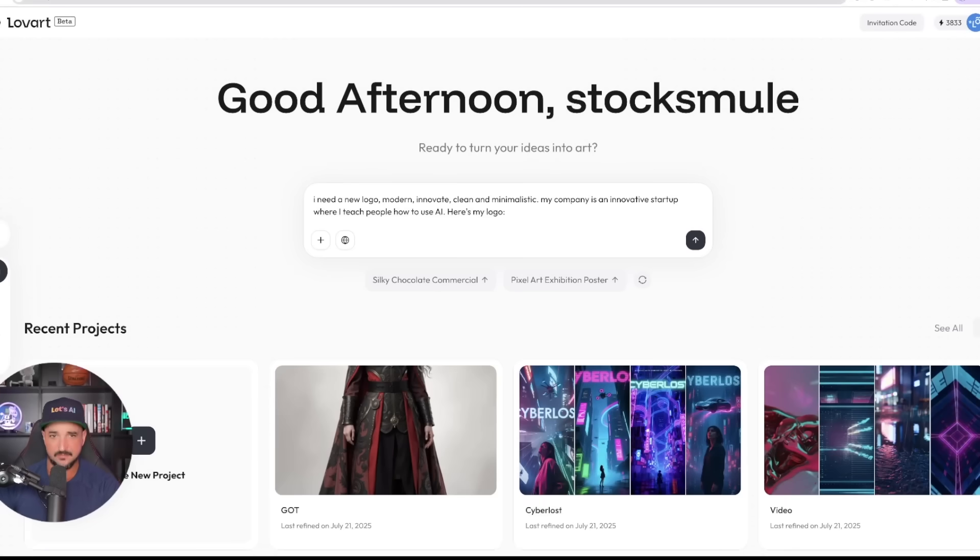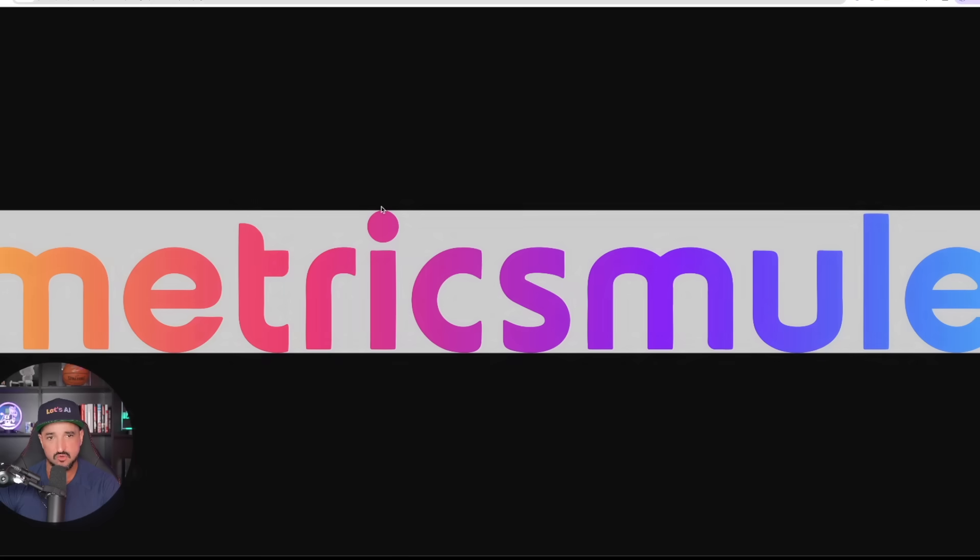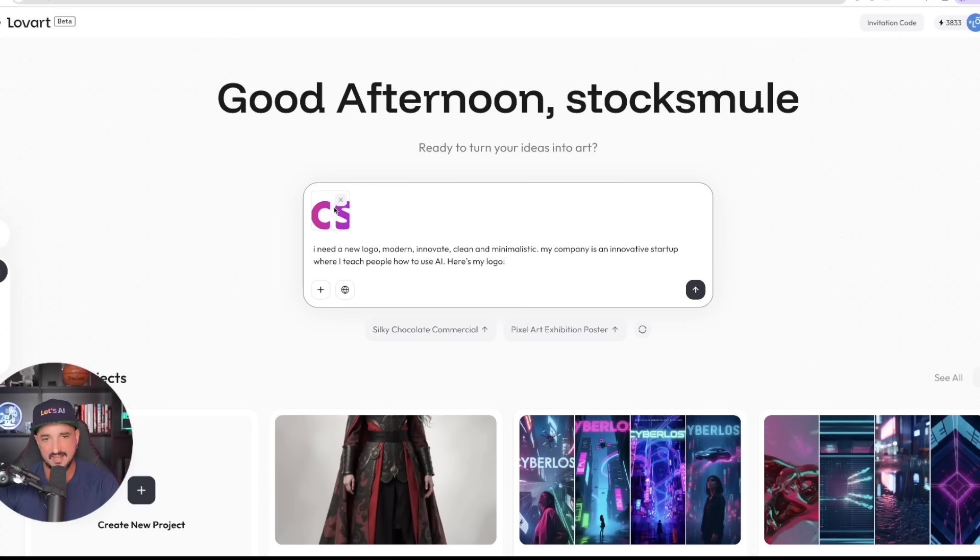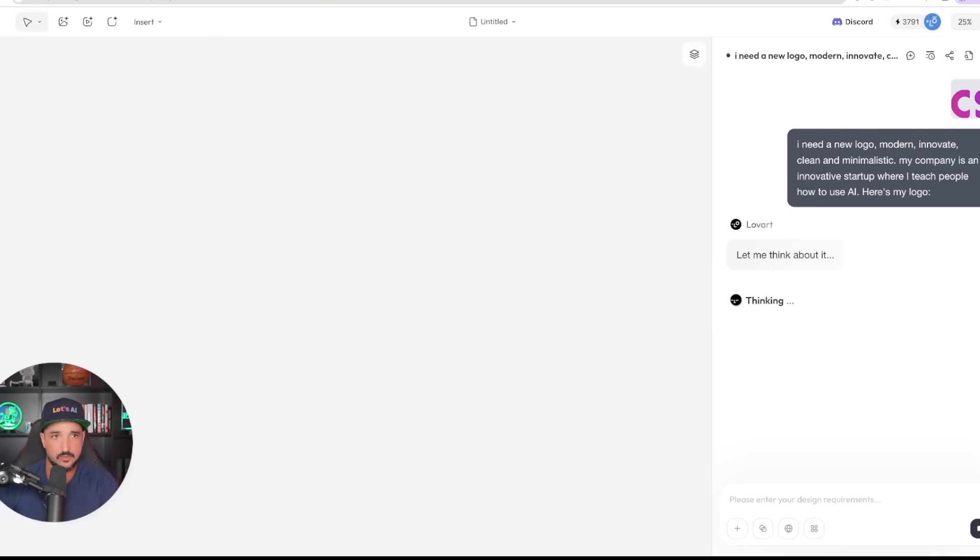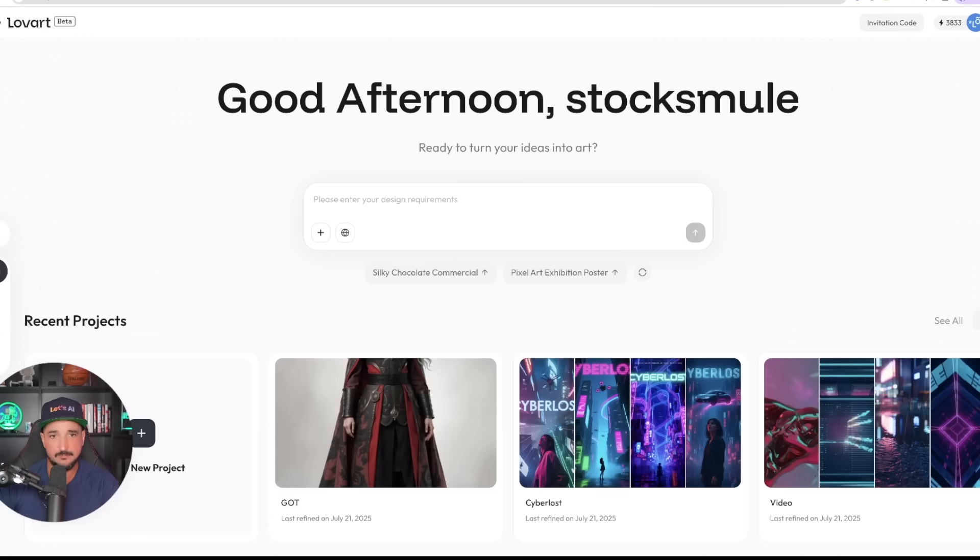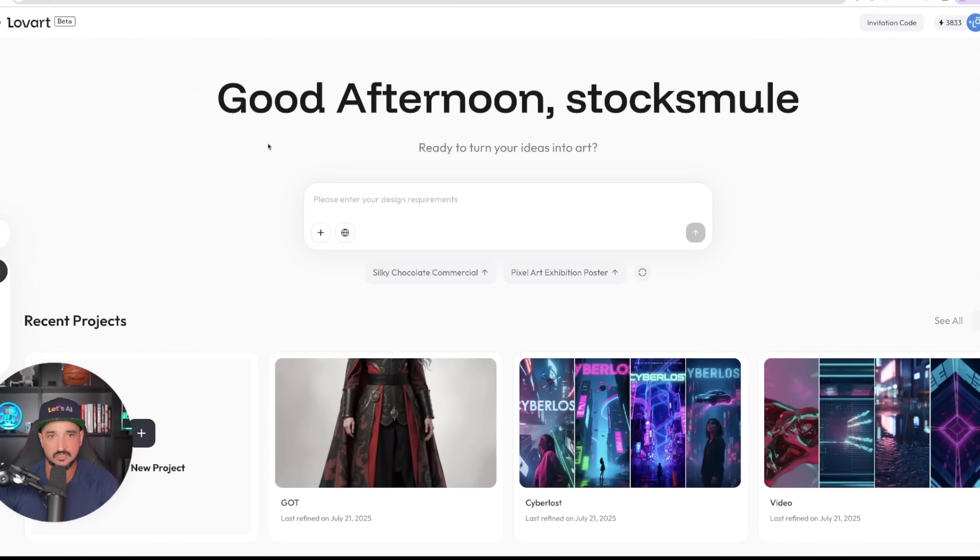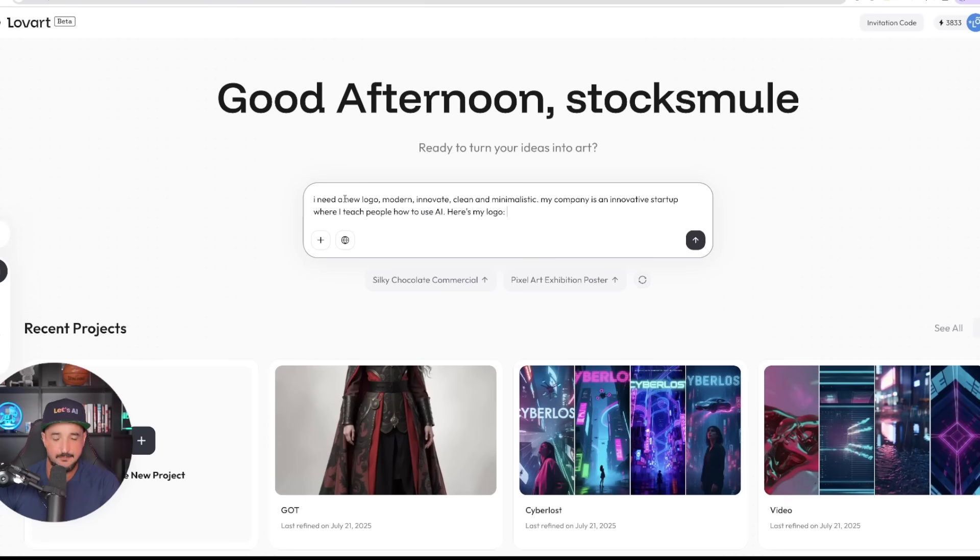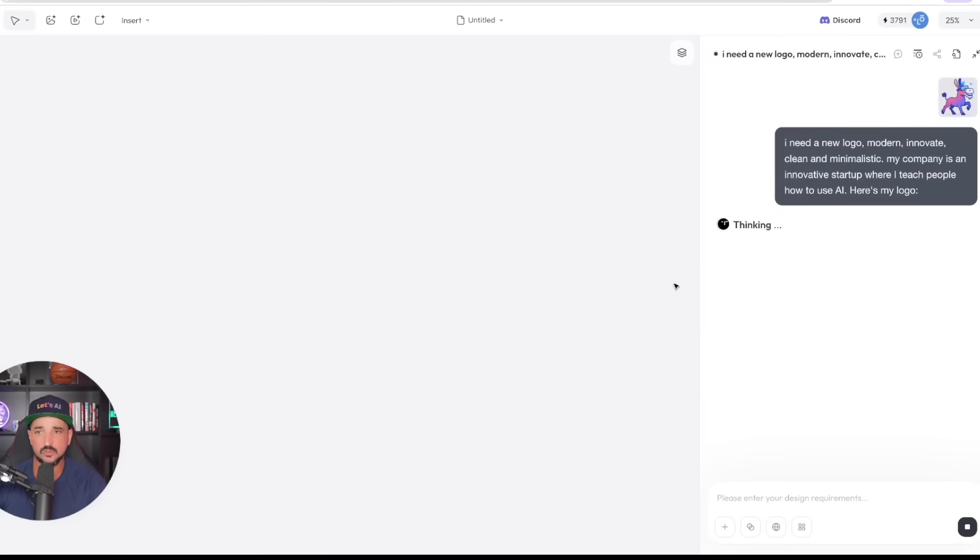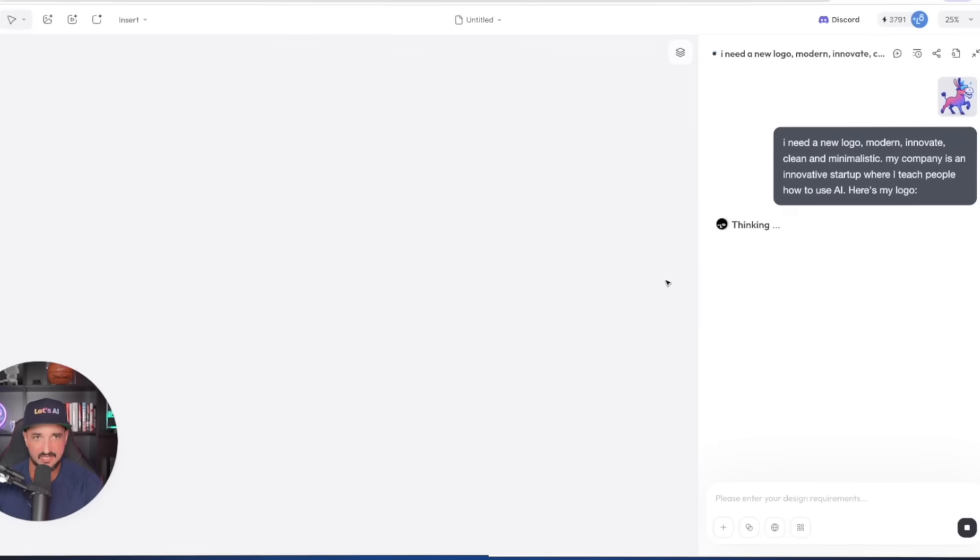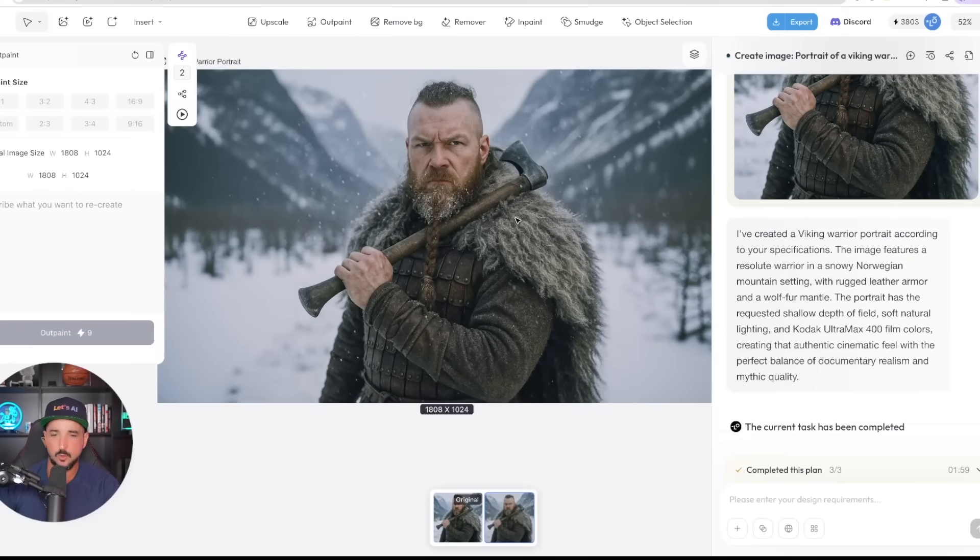All right, so check this out. I'm going to say I need a new logo, modern, innovative, and clean. Okay, I'm now going to come in here and drag and drop in my Metrics Mule logo. This is the one I'm going to reference. Okay, and now there it is right there. Now after we get our logo, I can even add more options. For an example, I could do the same thing with my slogan or even my mascot. I'm going to copy what I originally said, paste that same thing in there, but this time I'm going to add my mascot. So now we're going to have multiple going at the same time.